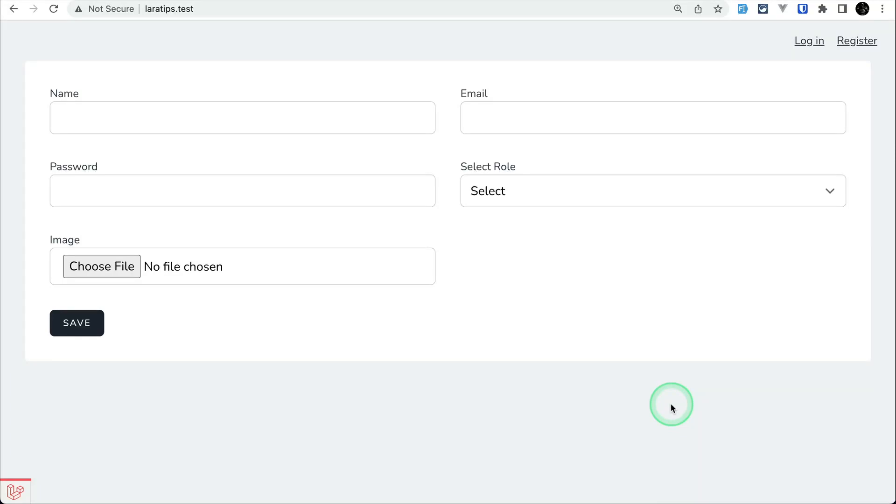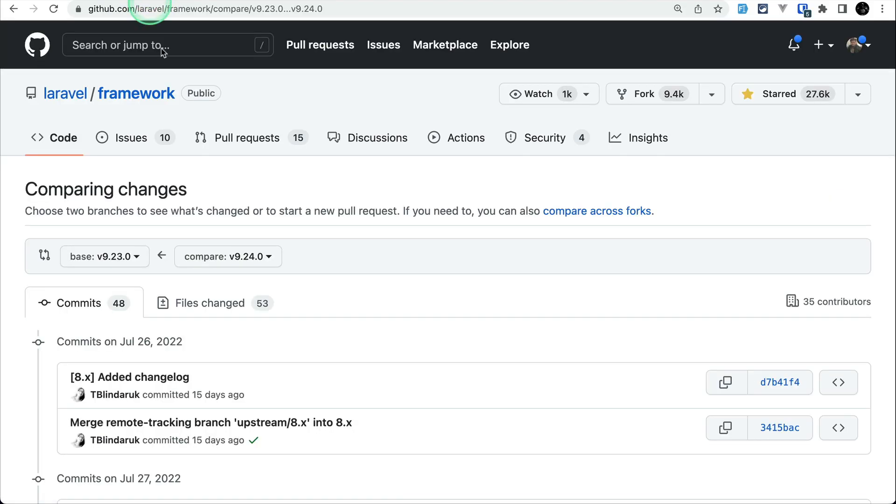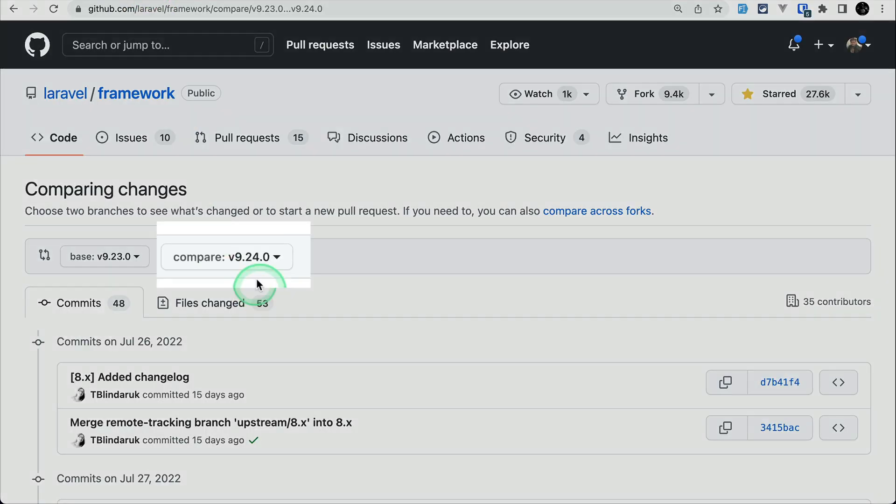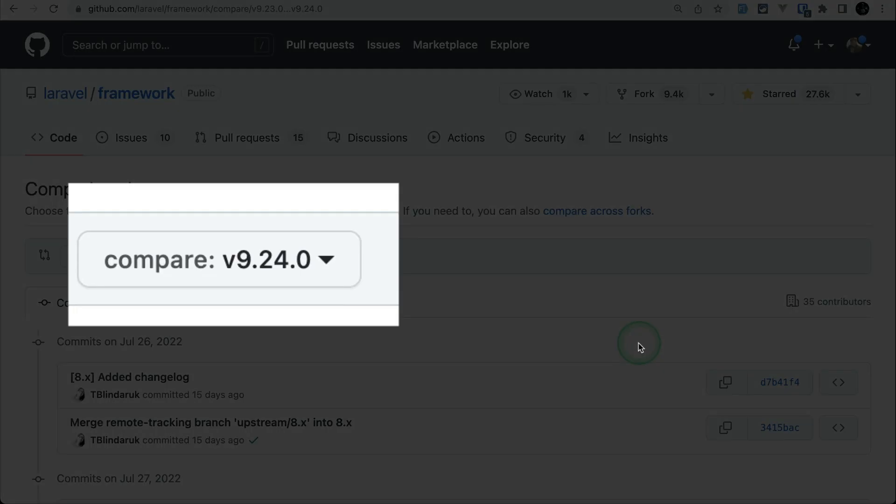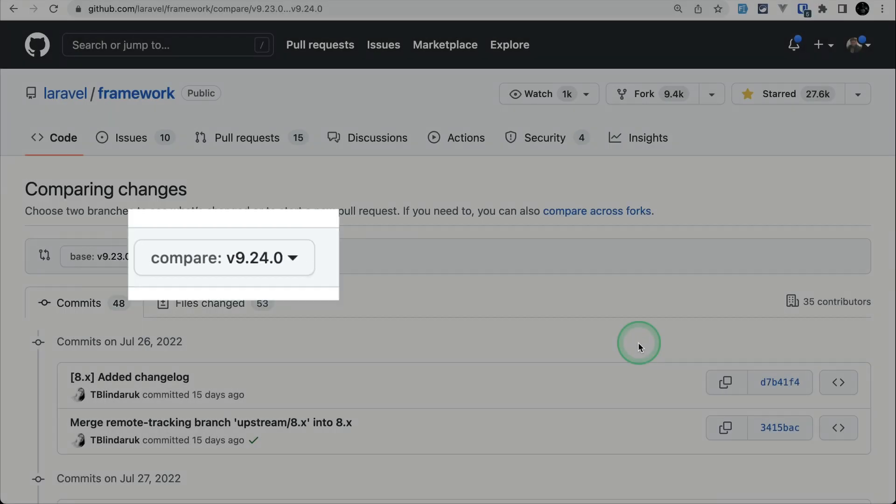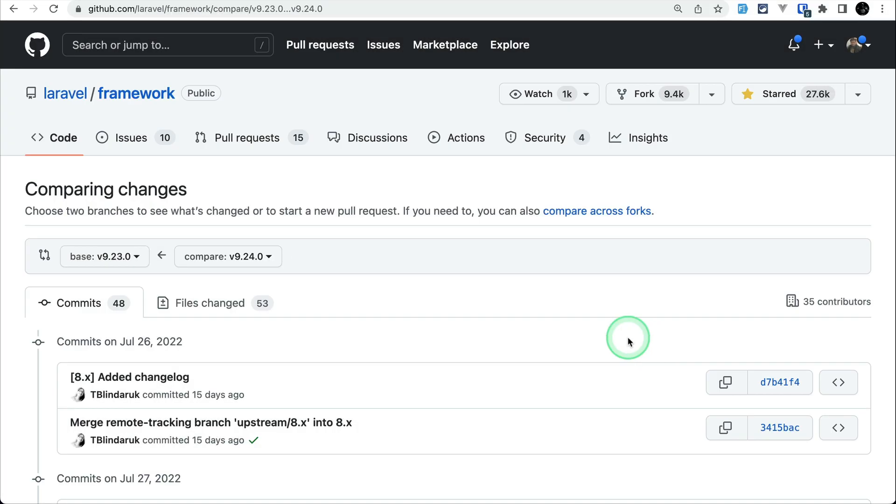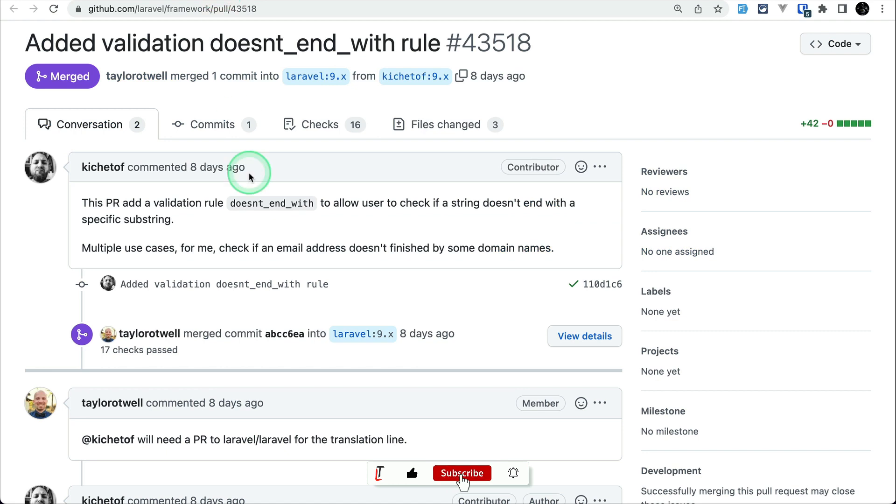Hello everyone, welcome to Laravel Tips. In today's video we'll be looking at six new things that are added to the latest Laravel version, which is 9.24.0. So let's get started.